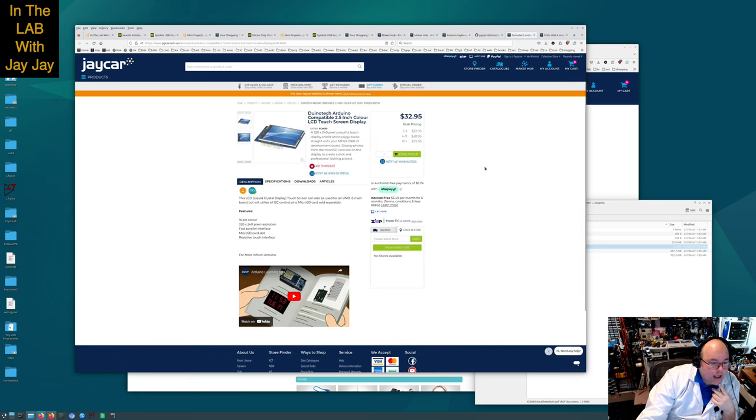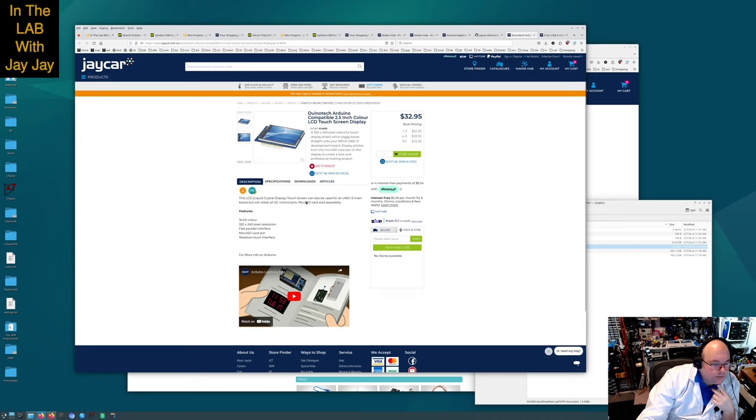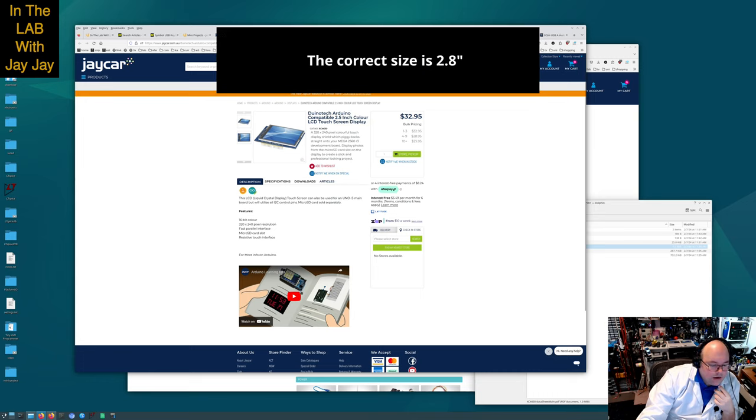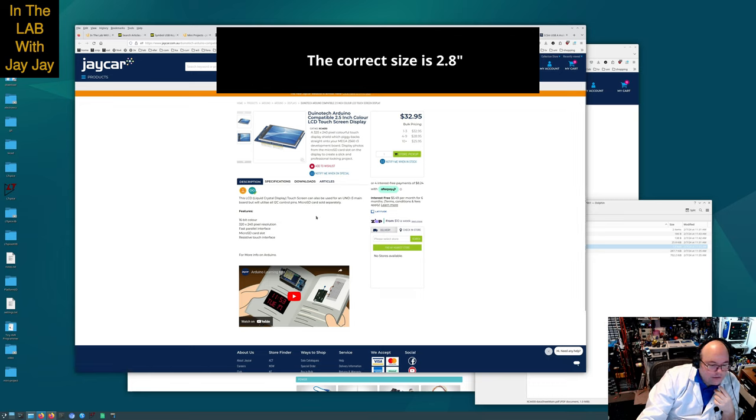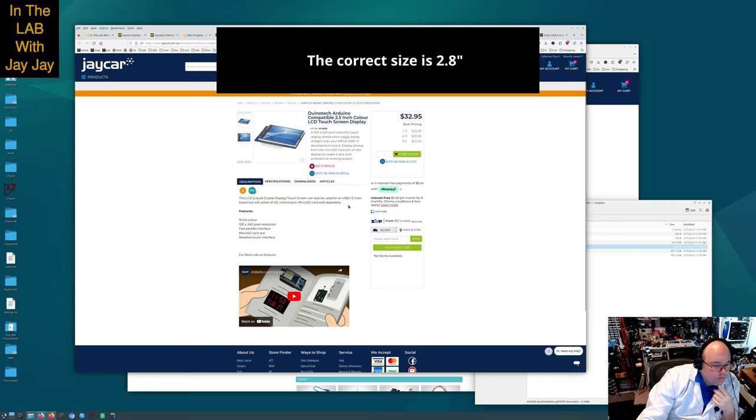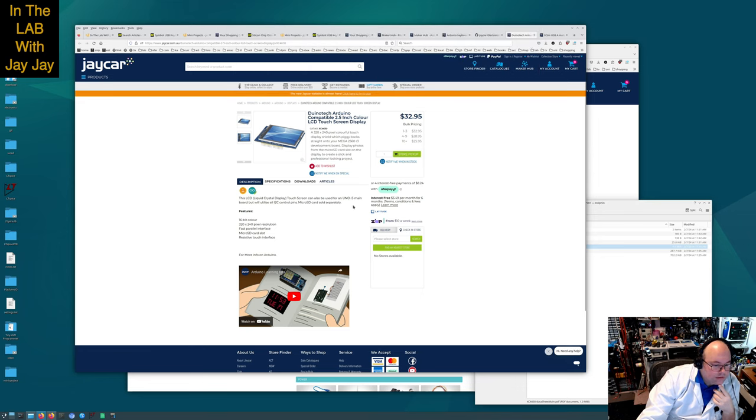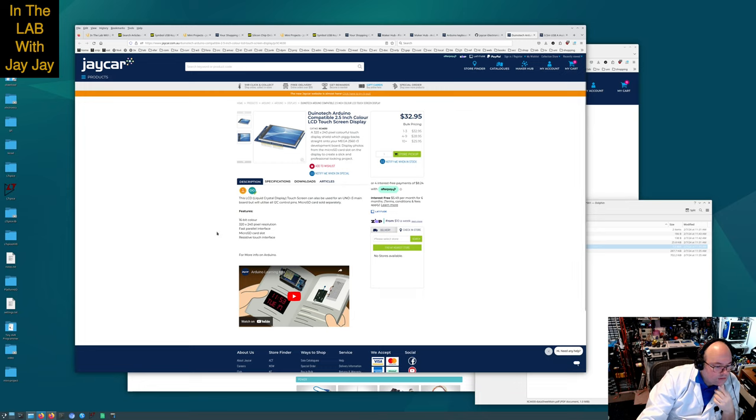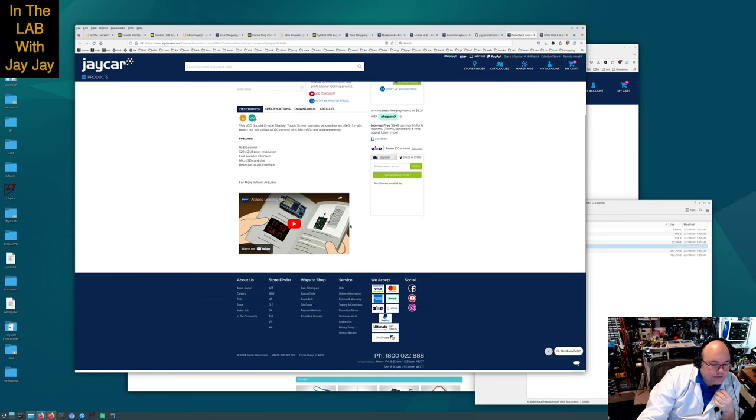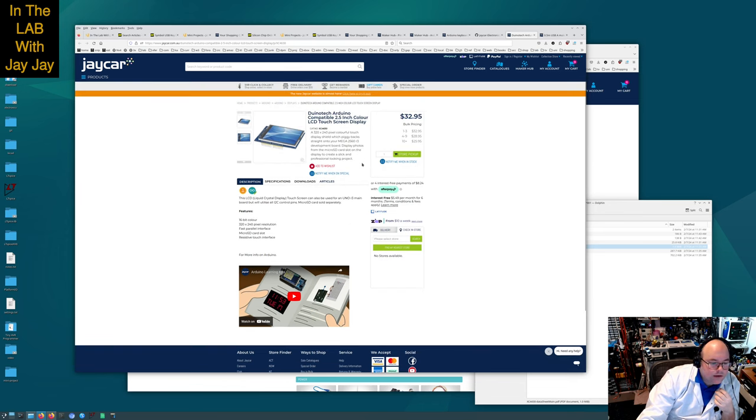I think this is the same video we watched earlier so we won't watch that again. This LCD touchscreen can also be used for an UNO R3 mainboard but will utilize all I2C control pins. Micro SD card sold separately. Features: 16-bit color, 320 by 240 pixel resolution, fast parallel interface, micro SD card slots, resistive touch interface.